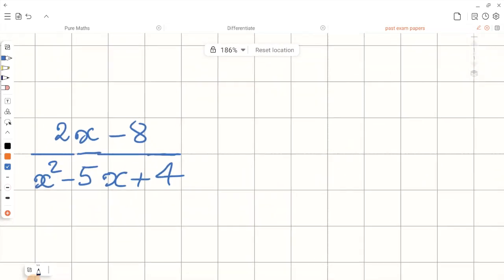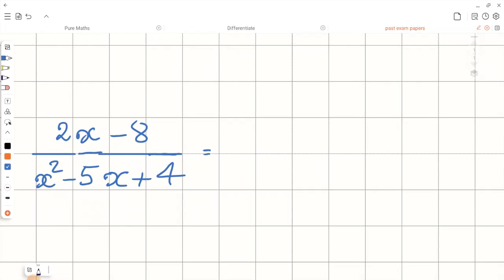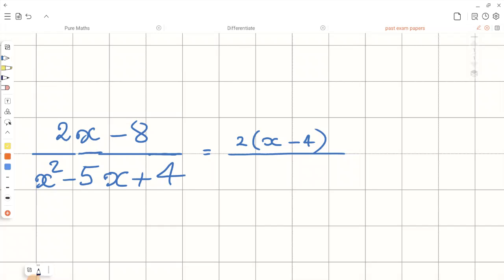Now let's have a look at the next question. Let's start by factorizing the numerator. We can see the common factor here is 2. We take the 2 out of the bracket and we will have x minus 4 left behind. Now let's factorize the denominator. You can see here that we are dealing with quadratics.